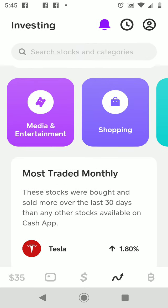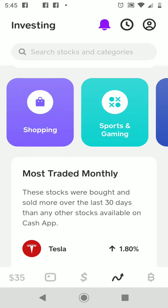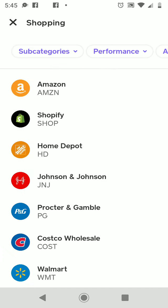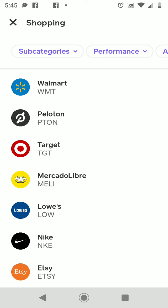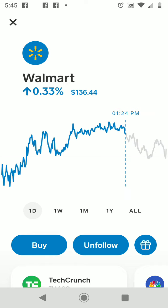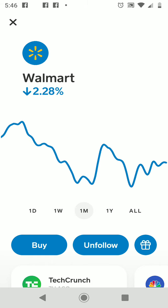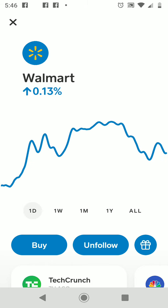You can look under any category to find a stock. We're going to go under Shopping, scroll down, and I'm going to buy $10 worth of Walmart stock. In the past 24 hours, Walmart stock went up 0.13 percent. Over the past week it went up 1.54 percent, and over the past month it went down 2.28 percent. I've been following it a bit, so I'm going to hit that blue Buy button at the bottom.